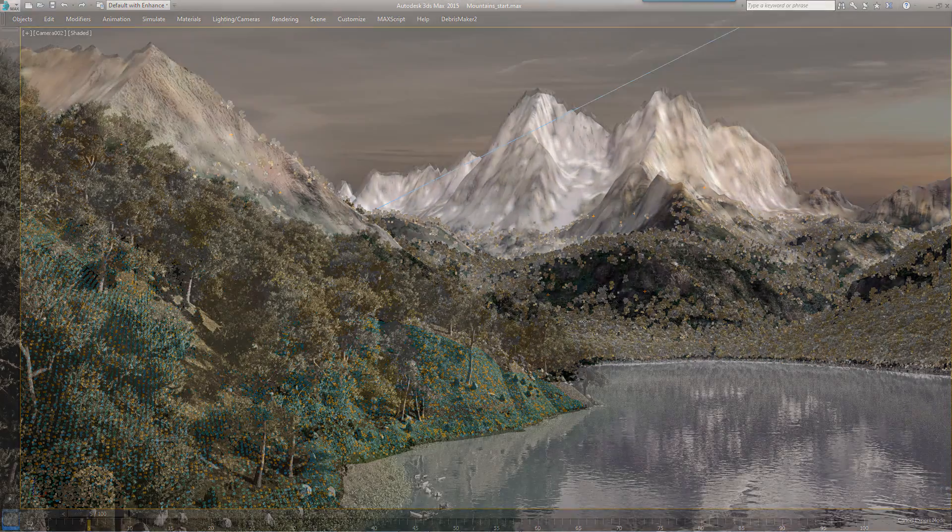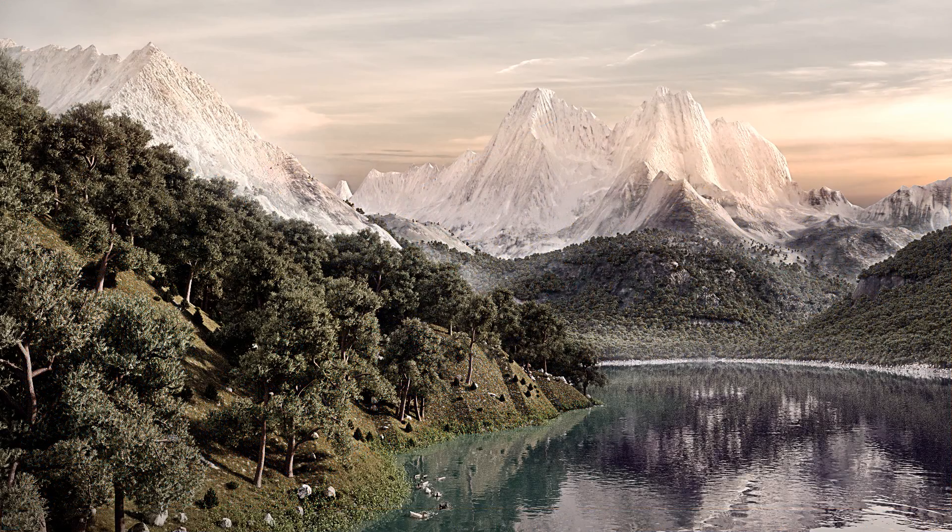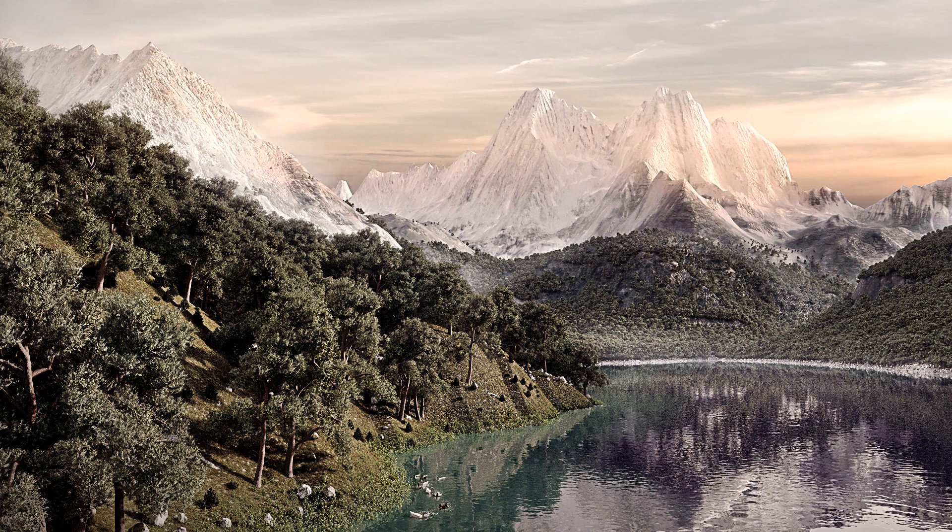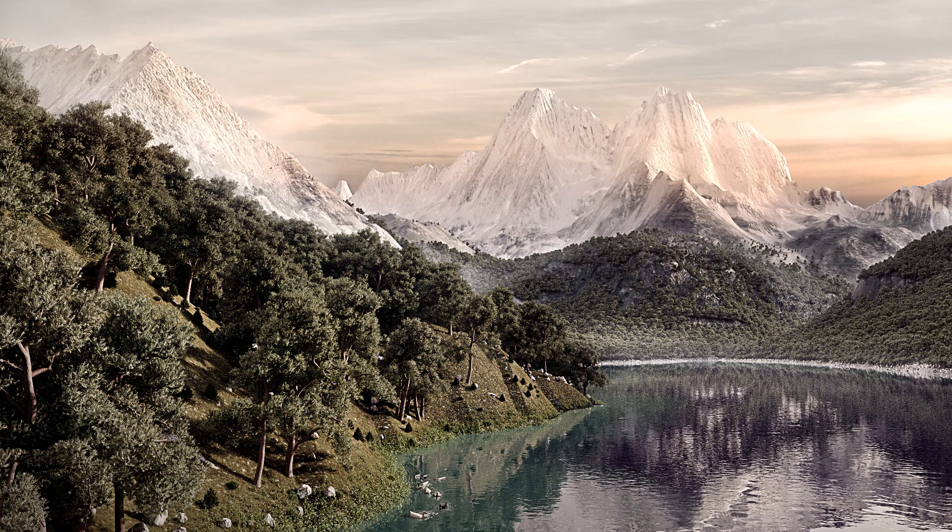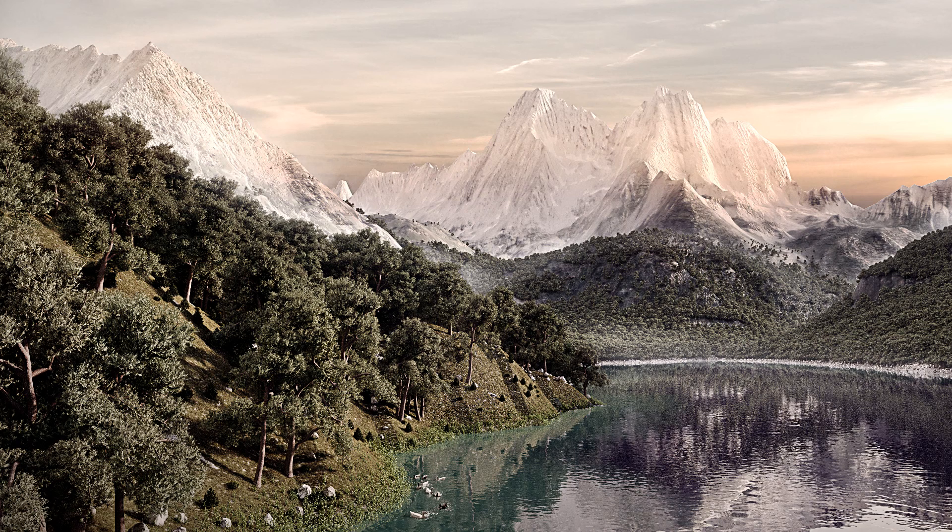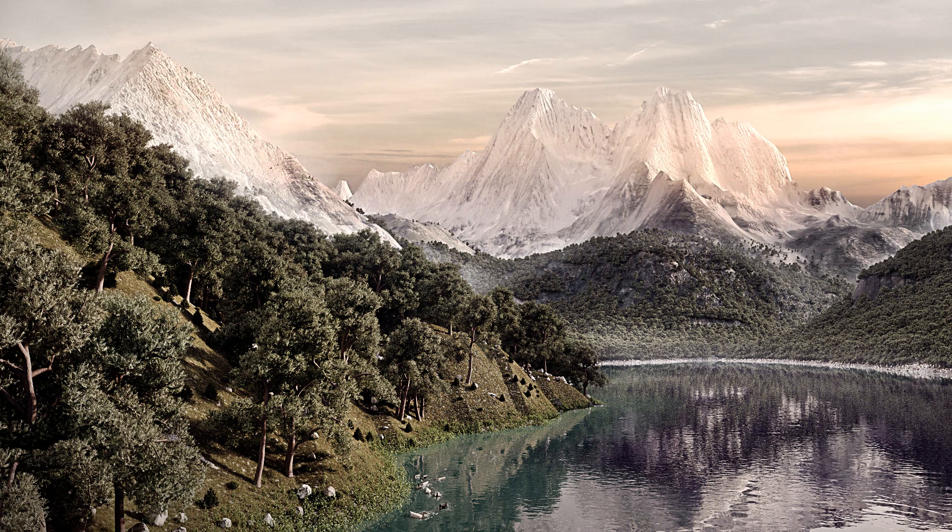Hopefully you've seen that using these techniques gives you a high level of control over the distribution of objects on surfaces. Though this example focused on trees in a landscape, the same principle can easily be applied to myriad less obvious uses. Stay tuned for more Forest Pack tutorials.